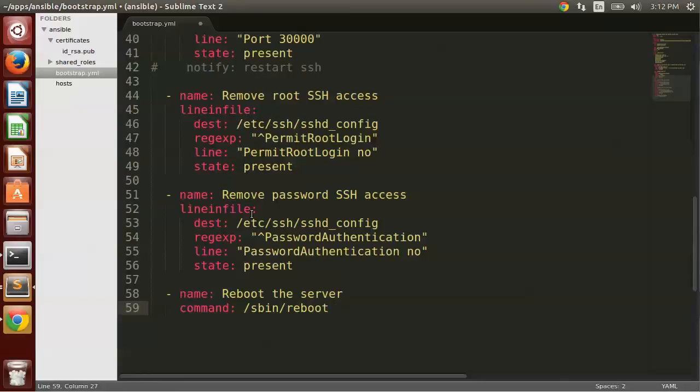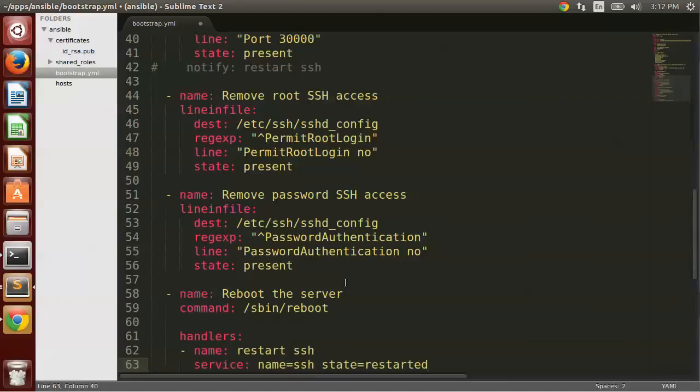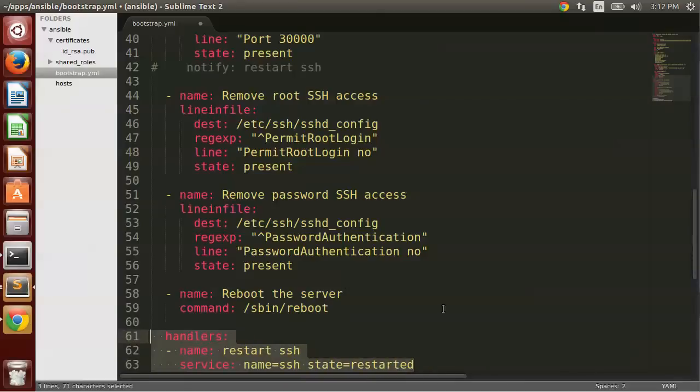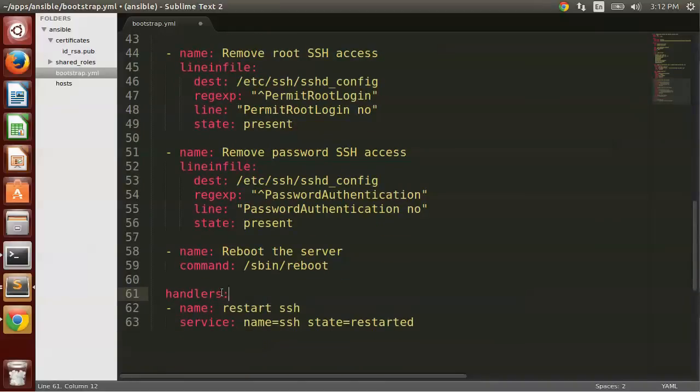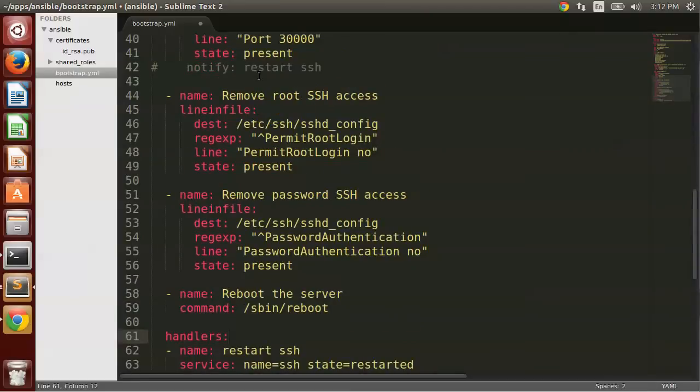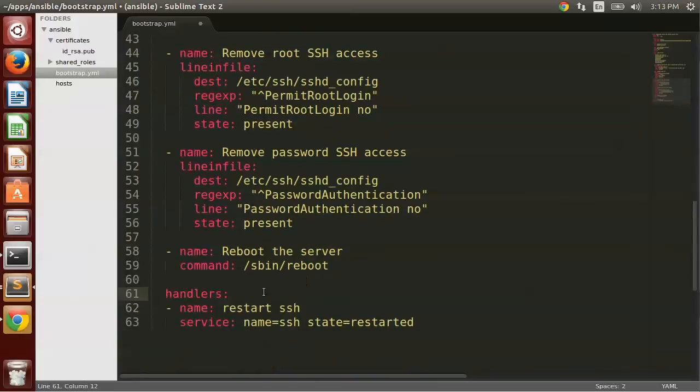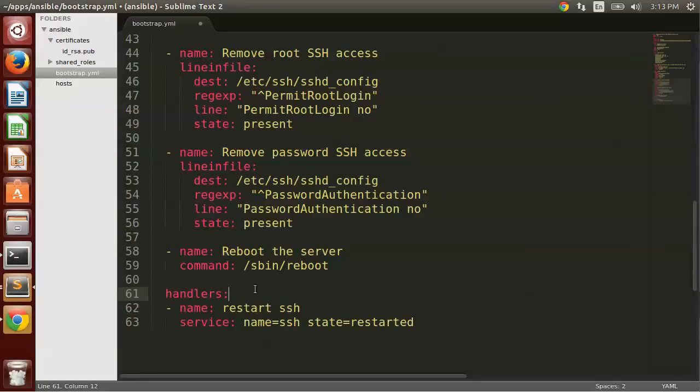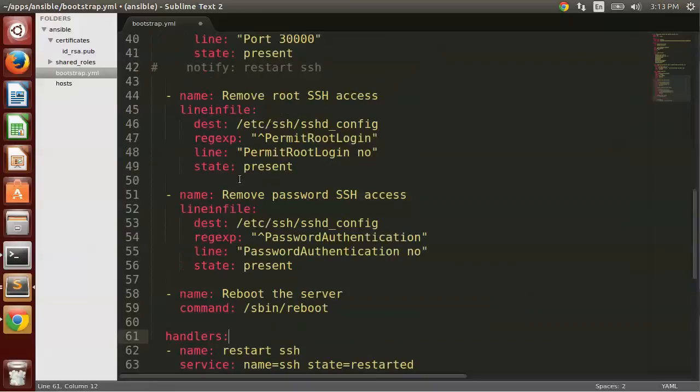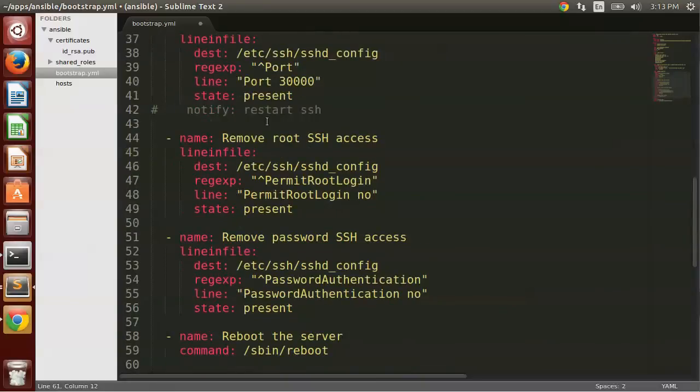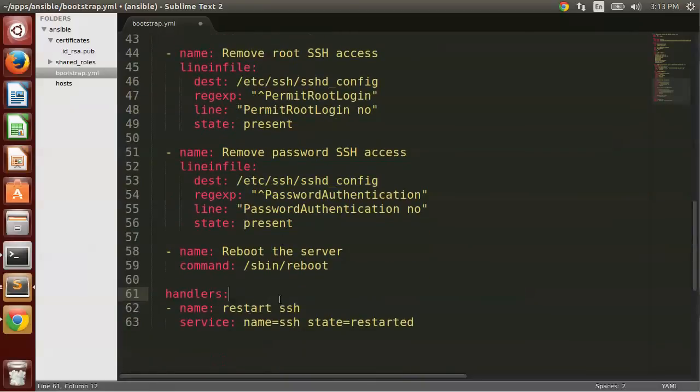However, just for completeness, I'll go ahead and put what the handler syntax is just so you have it. Now this handler won't be used, but at least you'll have the syntax to use as a reference if you want. So under handlers, you give it a name, restart SSH, and that is how it gets triggered. In your notify command, you give it the name of the handler. Use the service module, give it the name of the service, and then what you want to do. So it's going to restart the SSH service. But again, because we're rebooting the server, even if I specified or uncommented this, it would never reach this handler and it might give an error message.